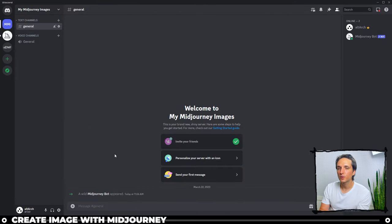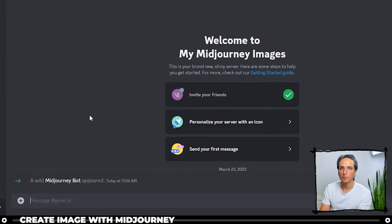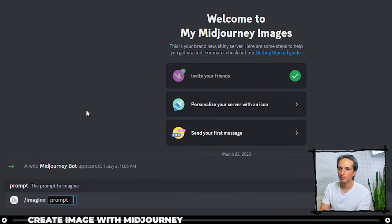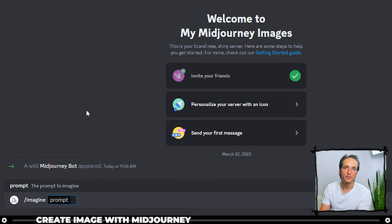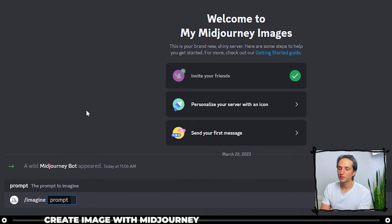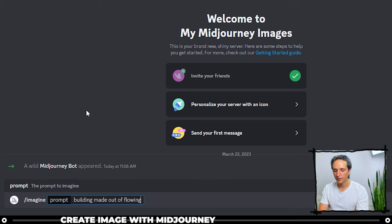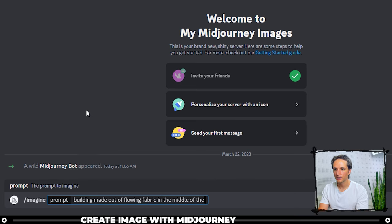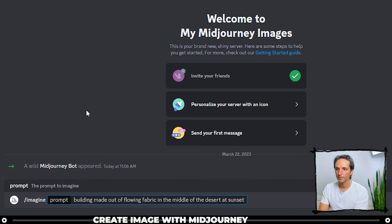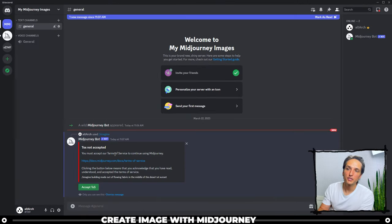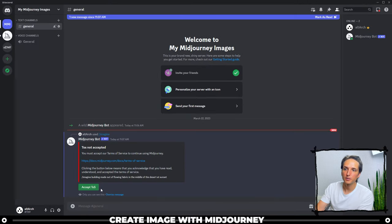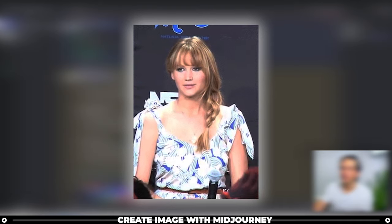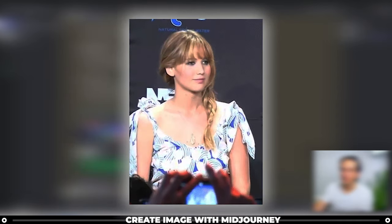So I'm back in my Midjourney Images server, and now let's start creating some images. The most simplest way to use the Midjourney bot is to do slash imagine, and then type in the prompt that you want it to create. So I'm just going to choose something random here, like building made out of flowing curtains. Let's do fabric in the middle of the desert at sunset.